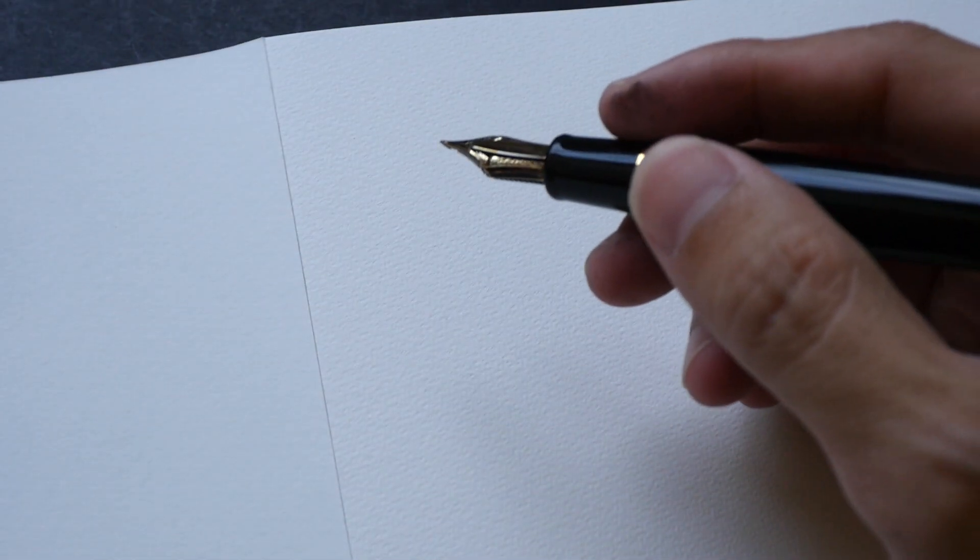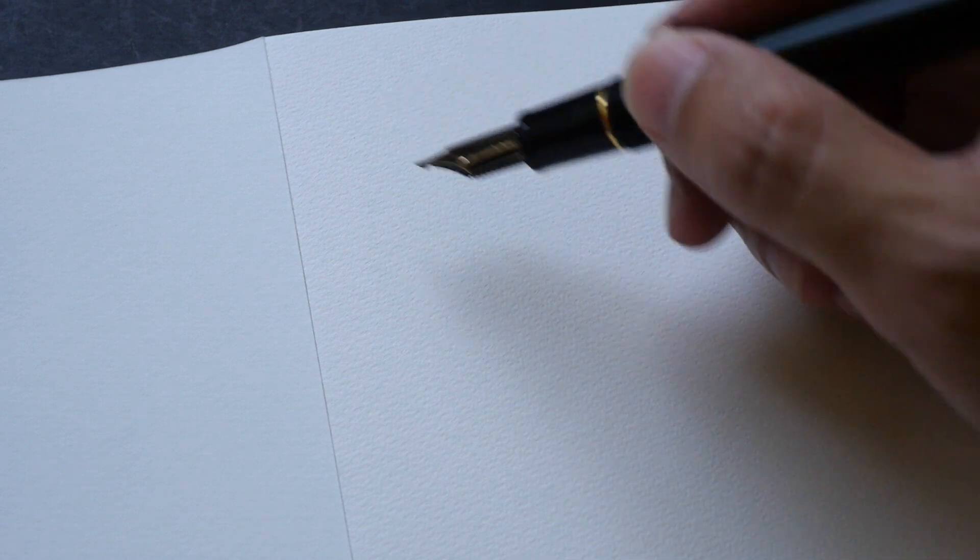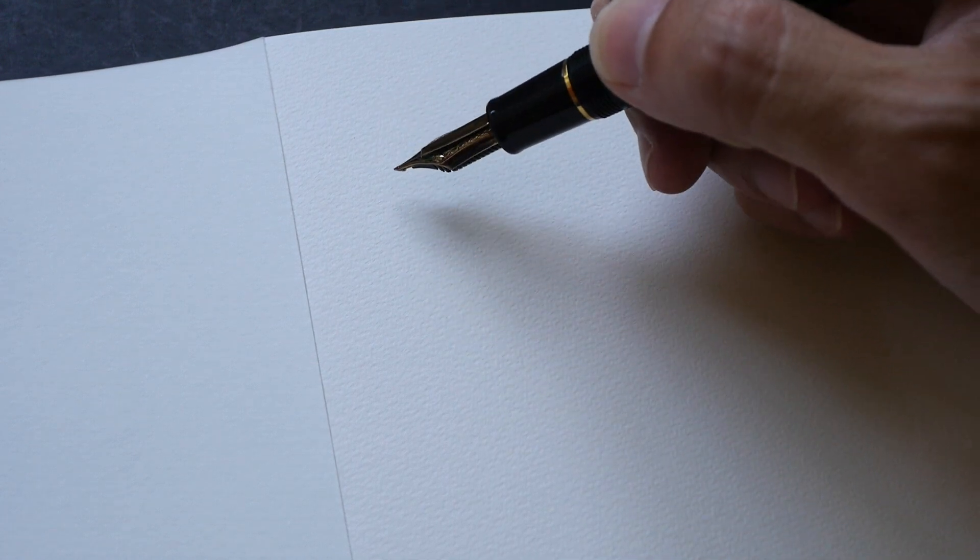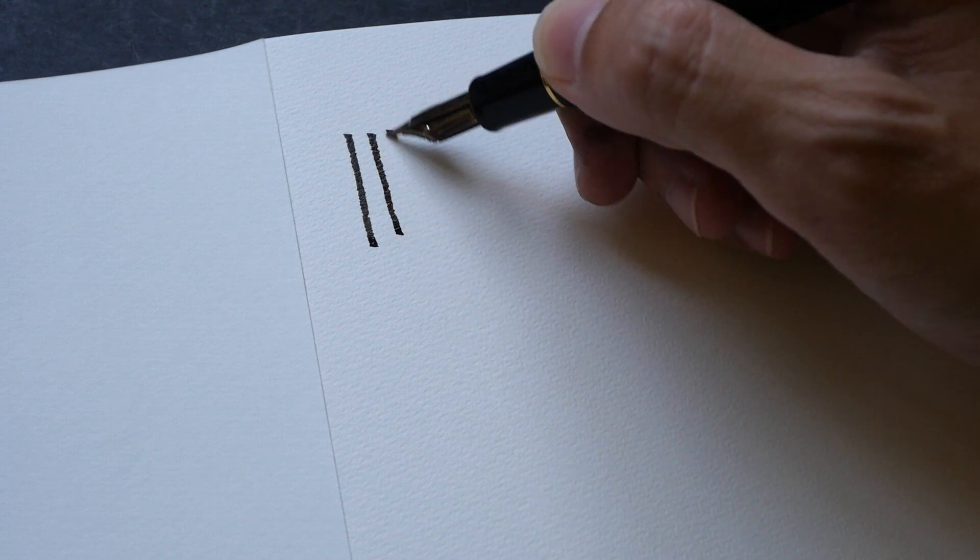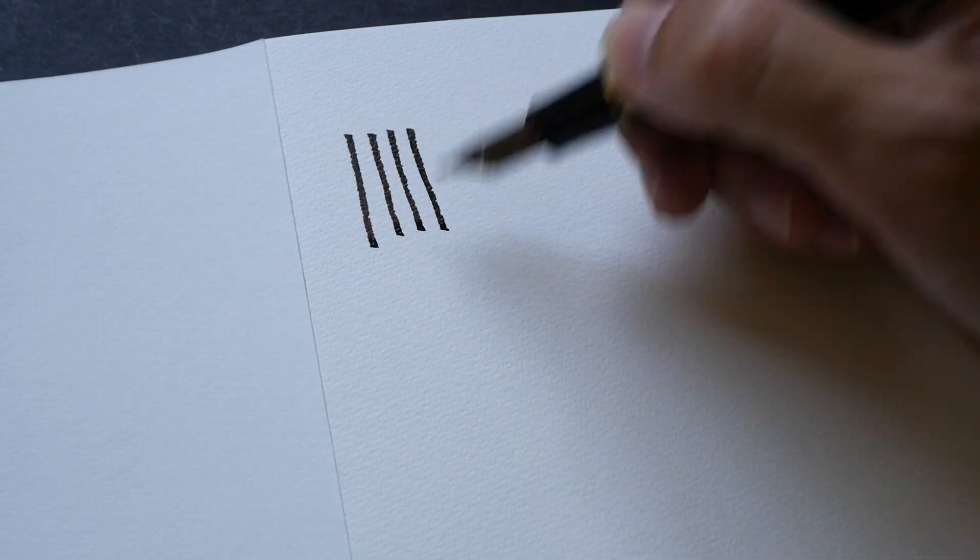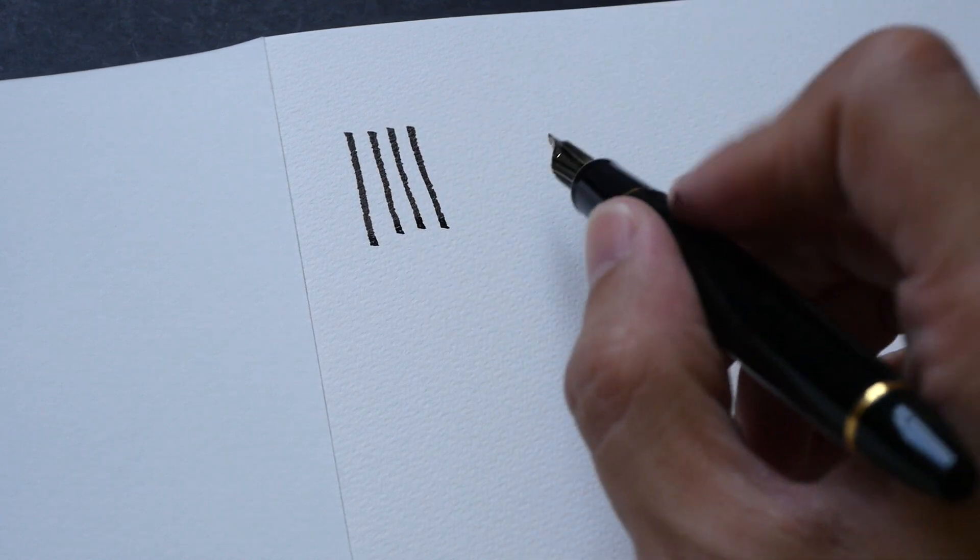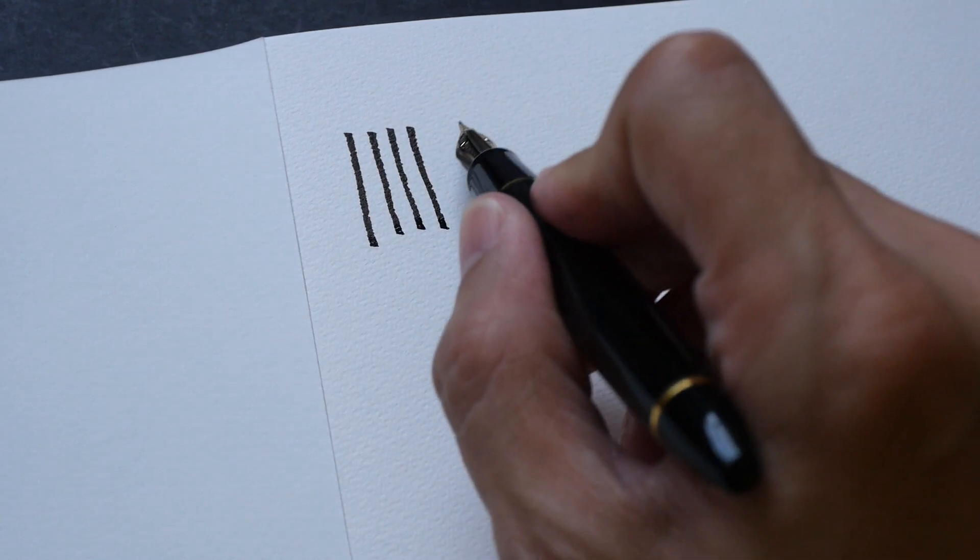I'm just going to remove the excess ink before I start drawing. Let me show you some strokes before I start drawing.